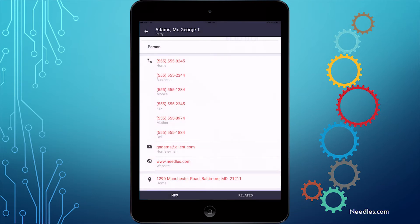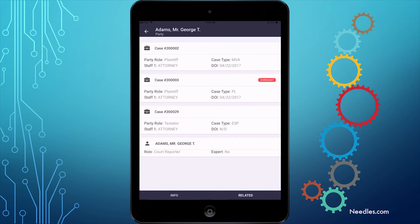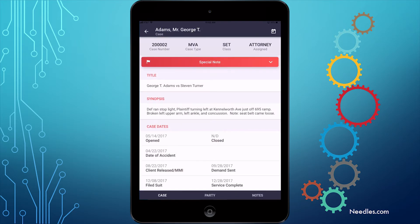Notice that there are two tabs down at the bottom, and info is currently selected. If you switch to related, you'll see a list of all the cases, intakes, and provider entries this name is attached to. Then, if you want, you can open any of these cases just by tapping on them.